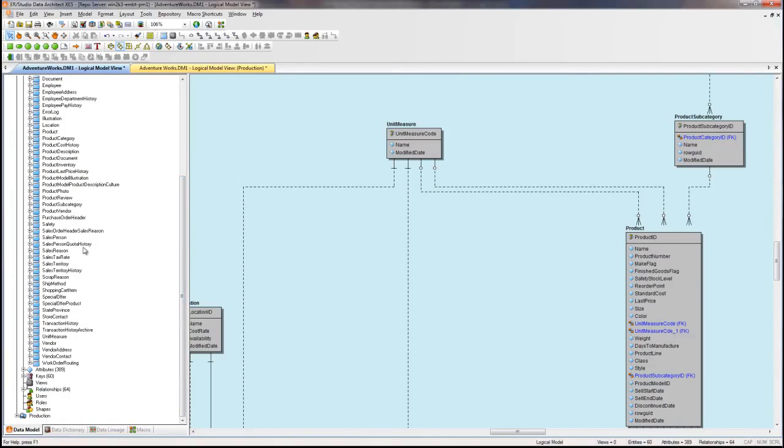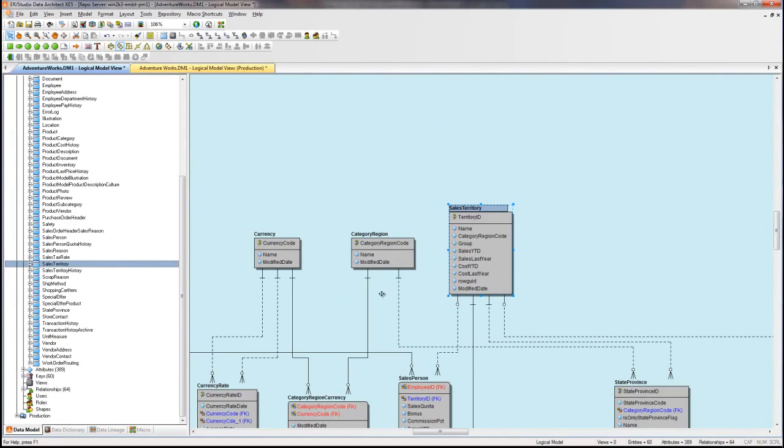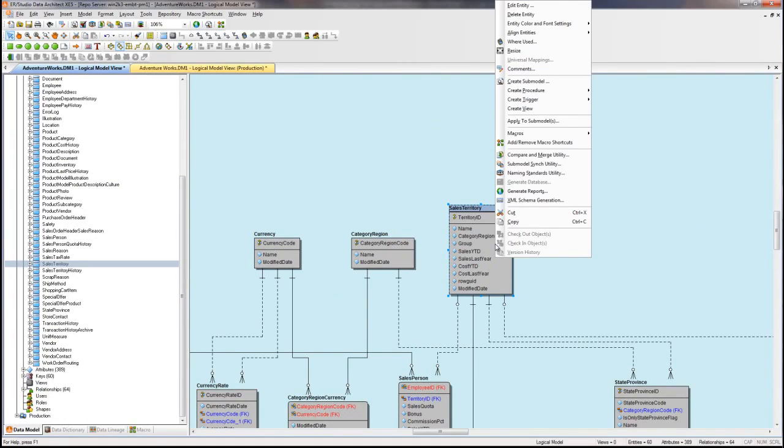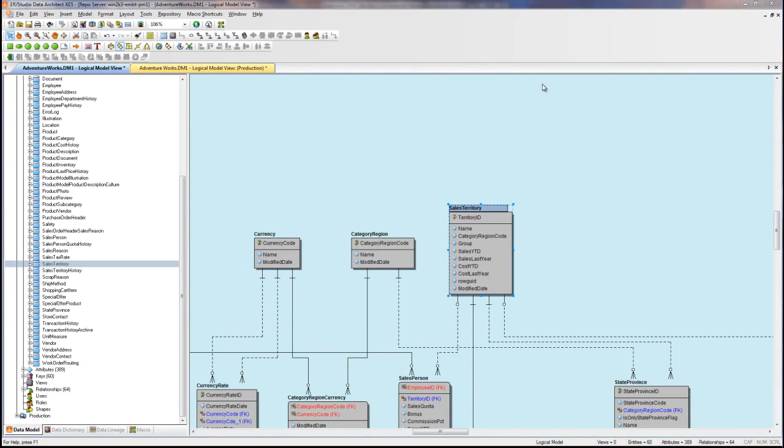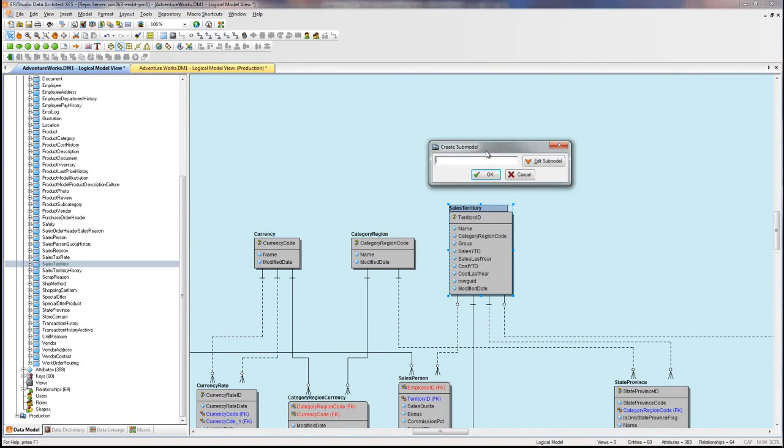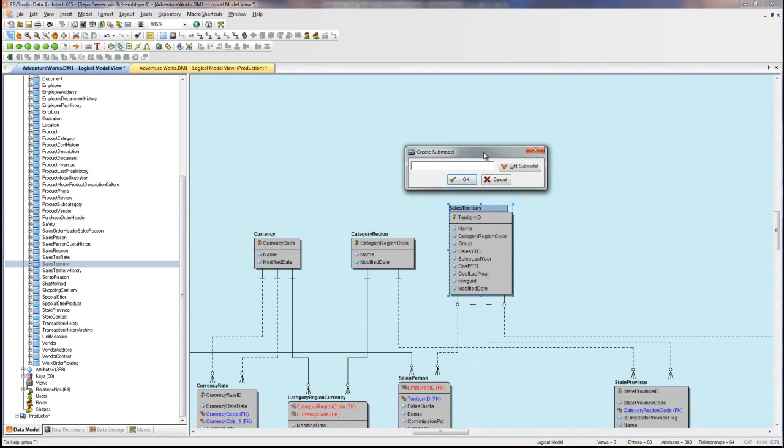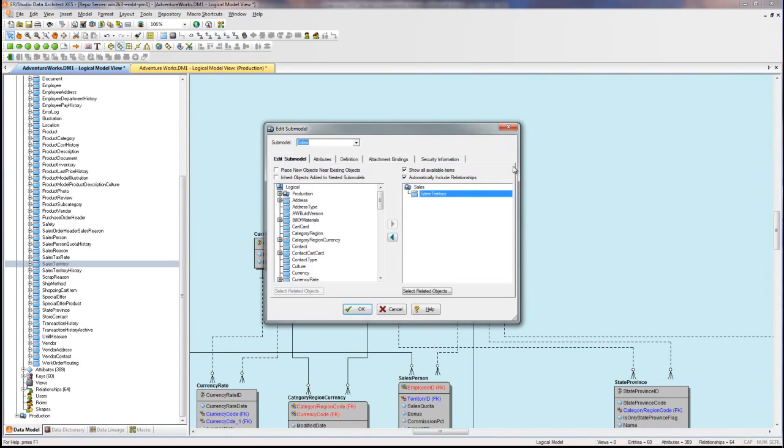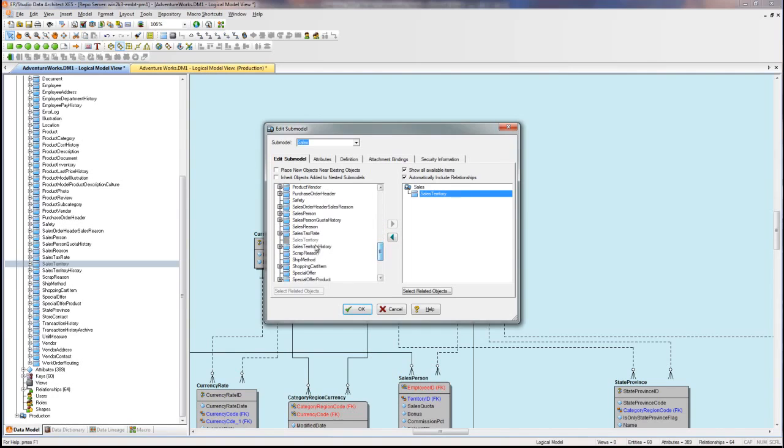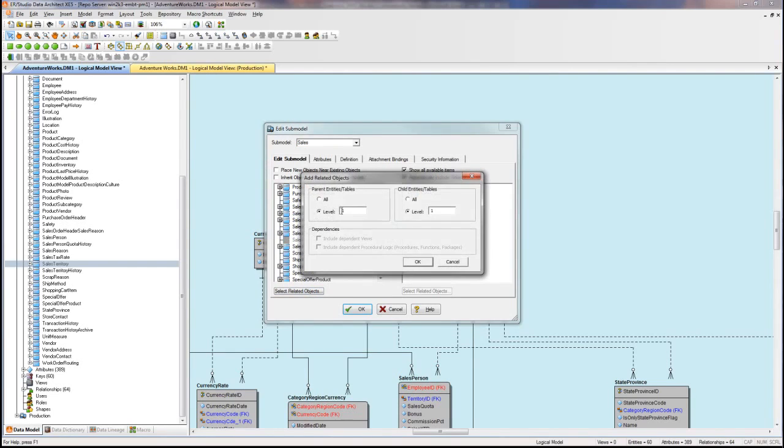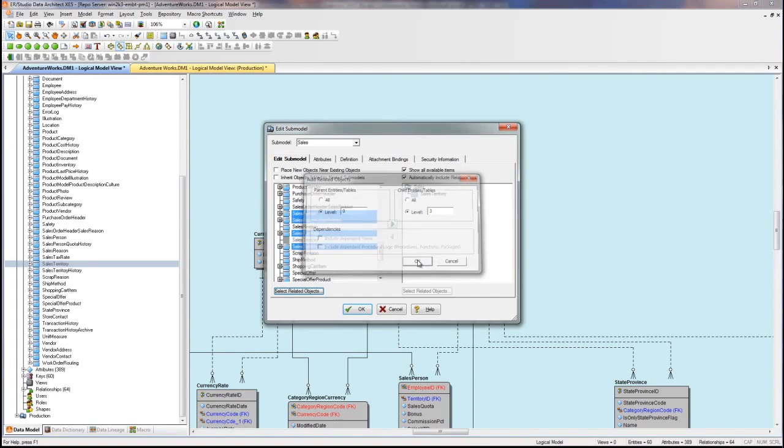So I'll go to the sales territory table and do a similar action. In this case, however, let's go ahead and choose zero parents. So I'll make this zero. I don't want any parents of sales territory, and I want multiple levels, or three levels, of children.